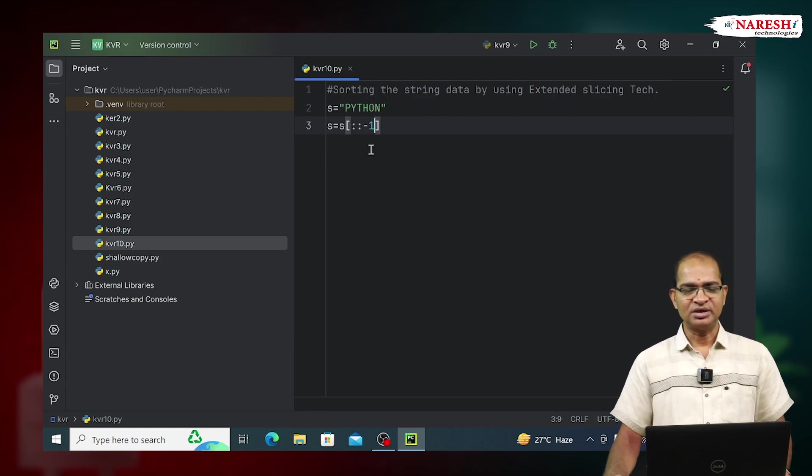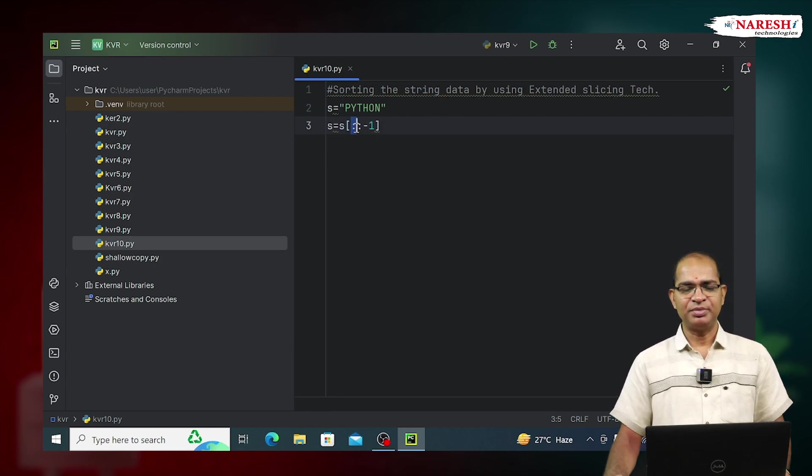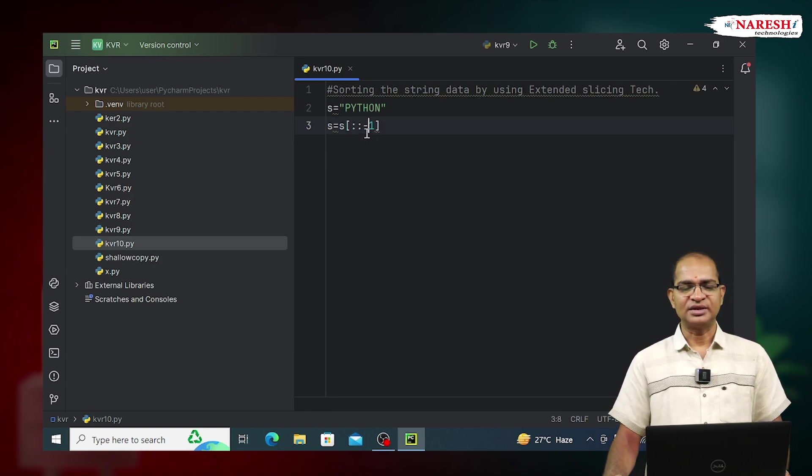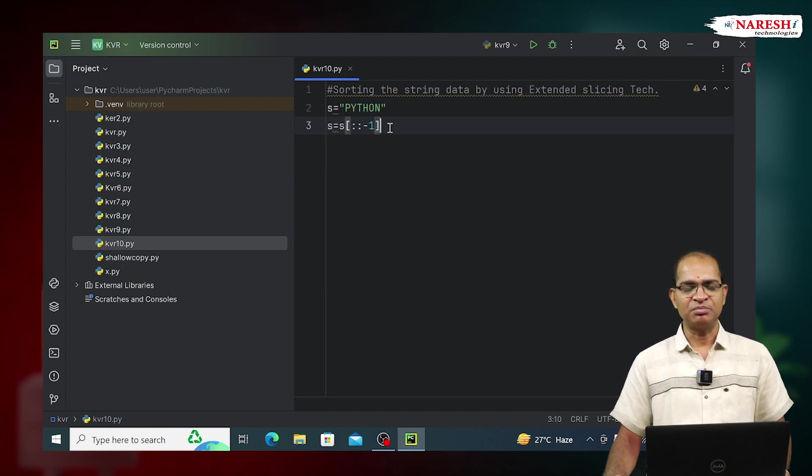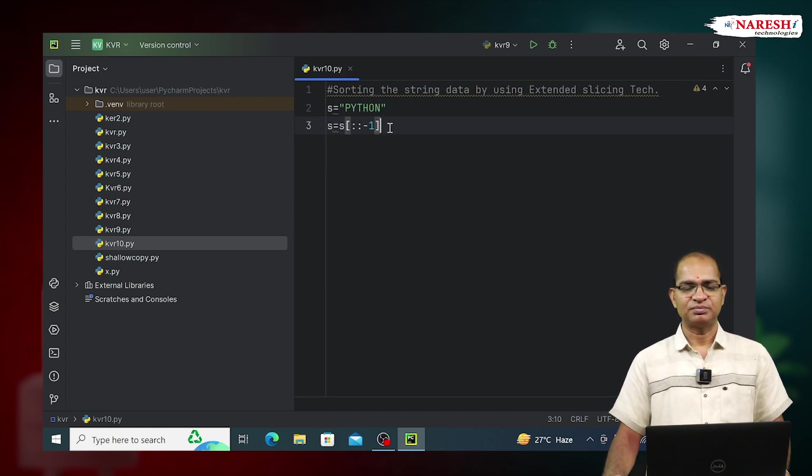This means from beginning to ending, and the step value of minus 1 indicates backward direction.